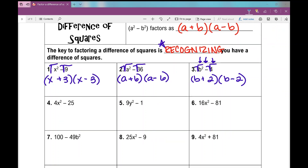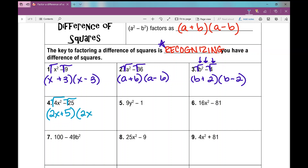Notice I have a coefficient in front of my variable now, but it's still a perfect square. 4 is a perfect square because 2 squared is 4; x squared is a perfect square; 25 is a perfect square because 5 times 5 is 25 — and there's my difference. Every single number and variable must be a perfect square in order to factor a difference of squares. The square root of 4x squared is 2x, and the square root of 25 is 5. This factors as 2x plus 5 times 2x minus 5.